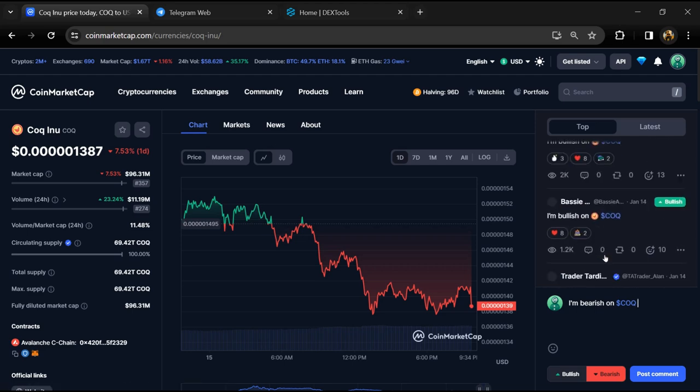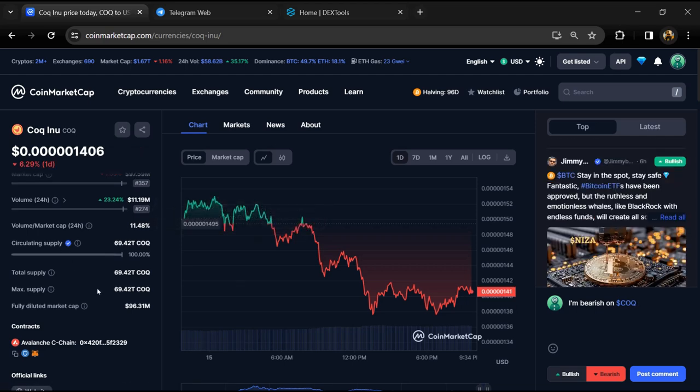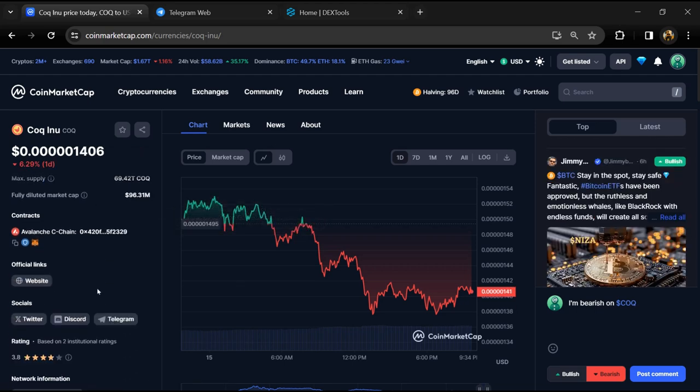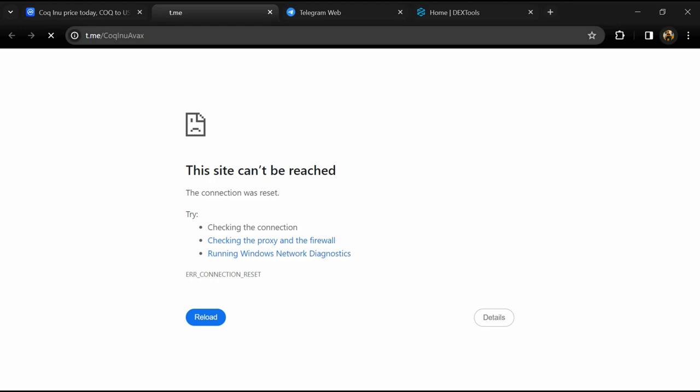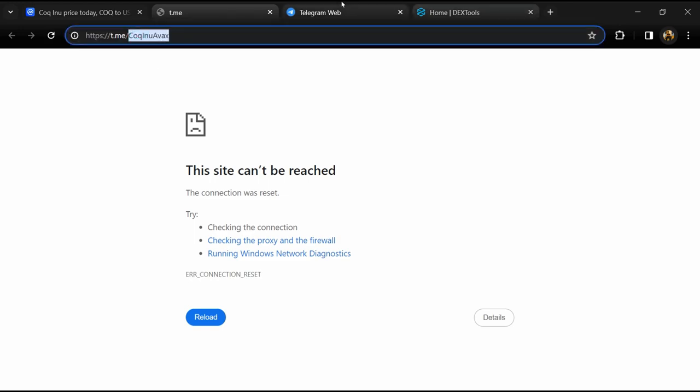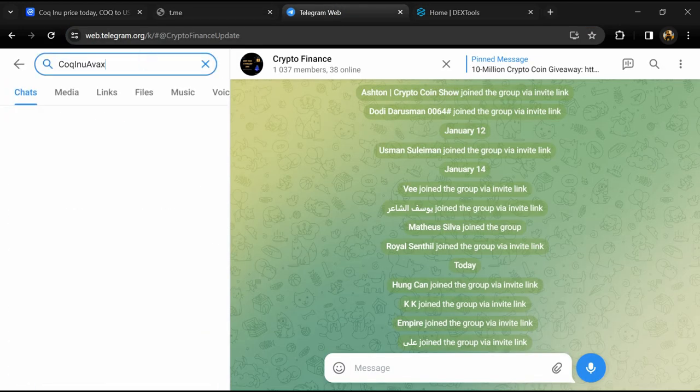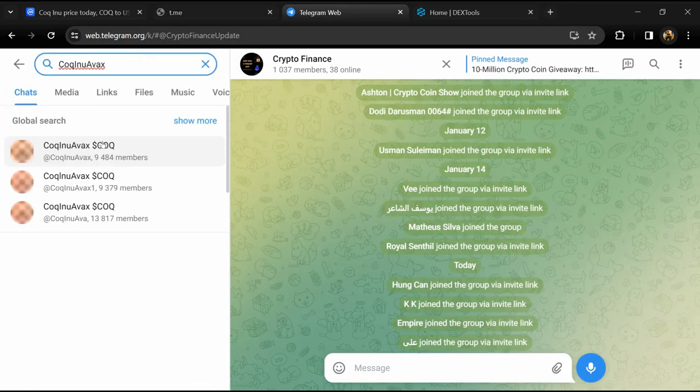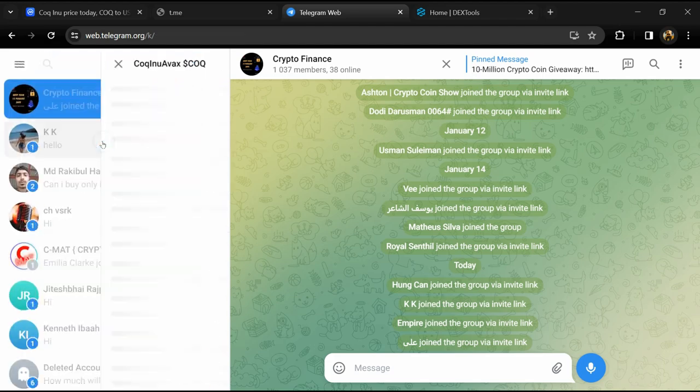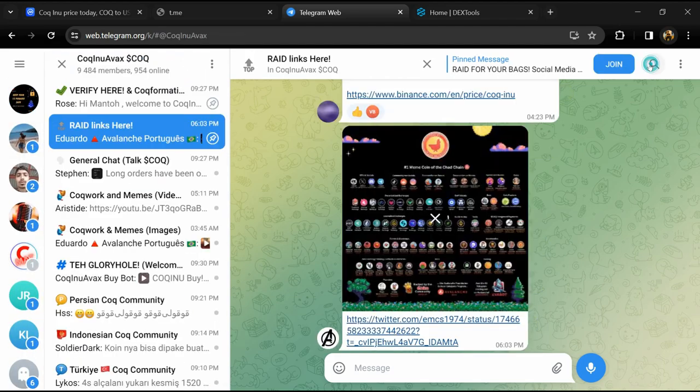After that, go to social media section and click on Telegram. Now you will open this token on Telegram.